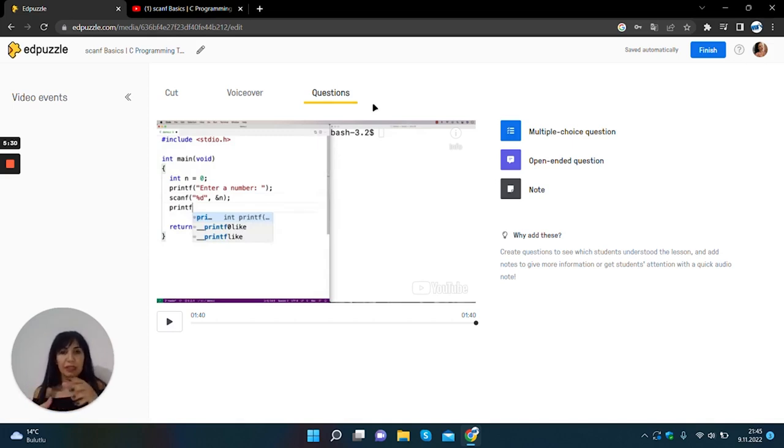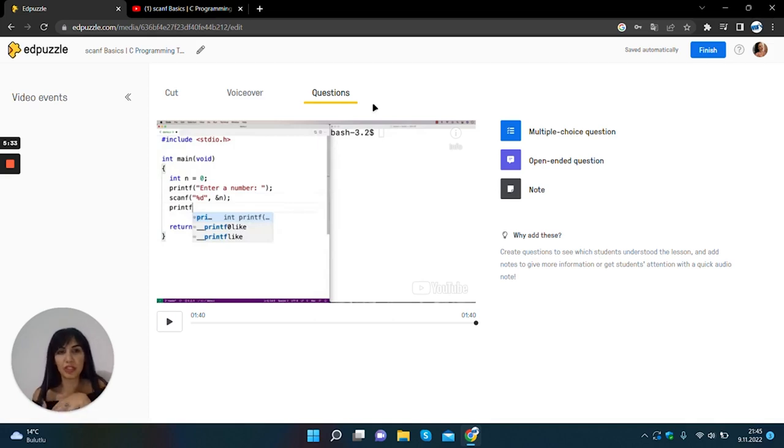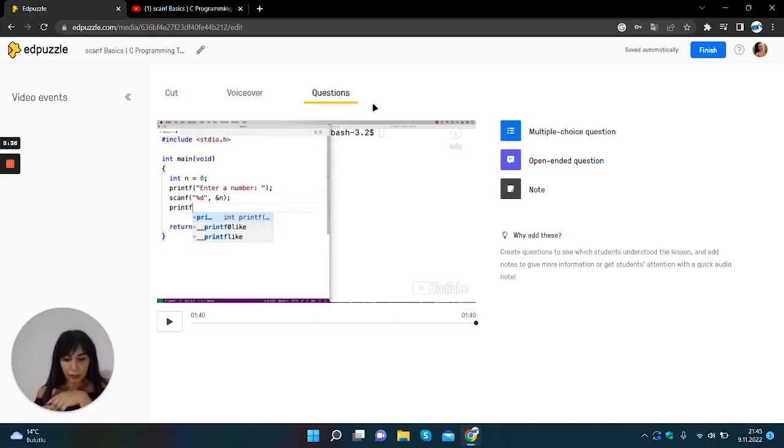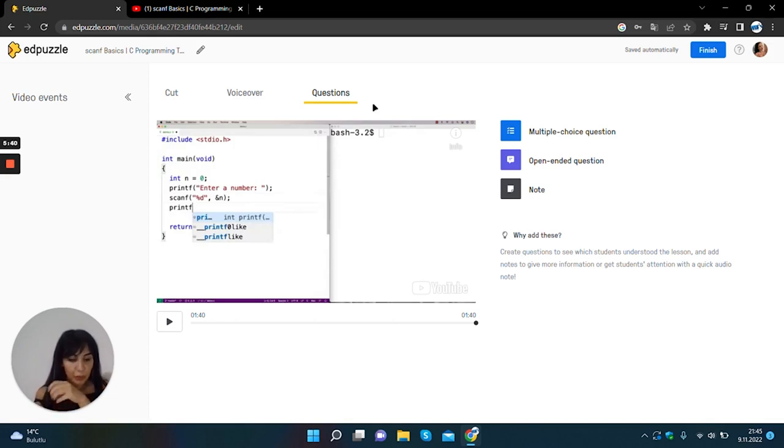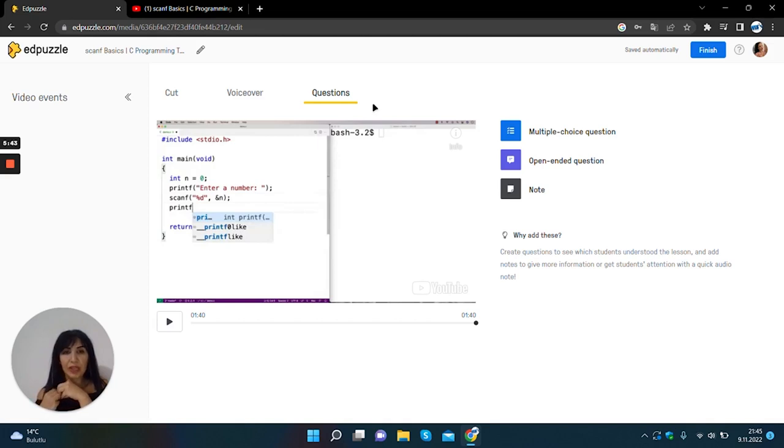We can create three different types of questions. These are multiple choice question, open-ended question and notes.